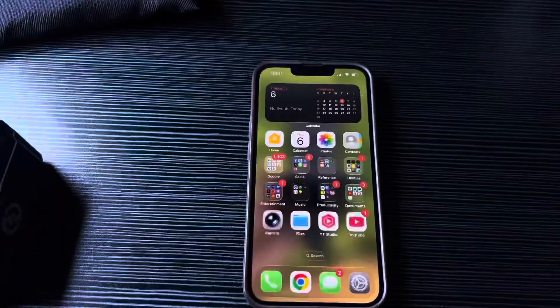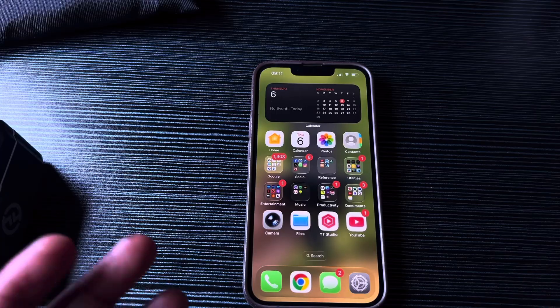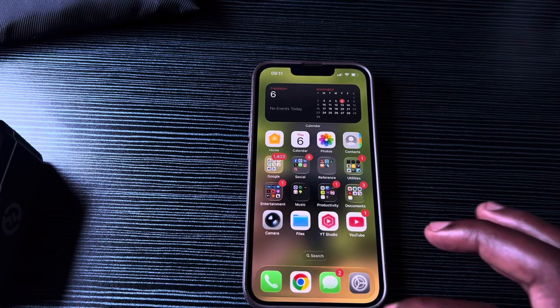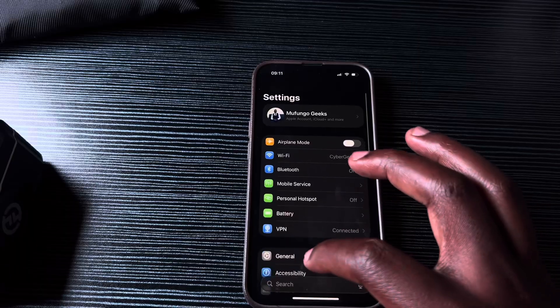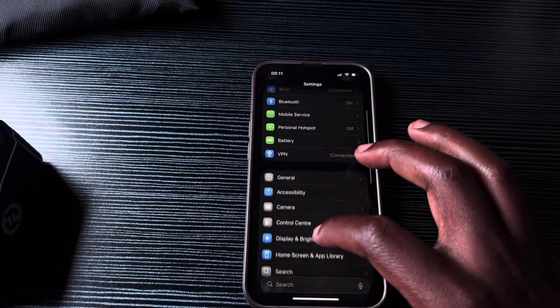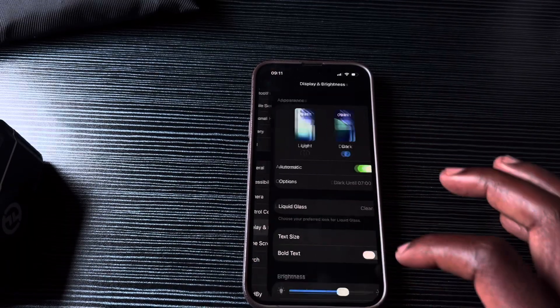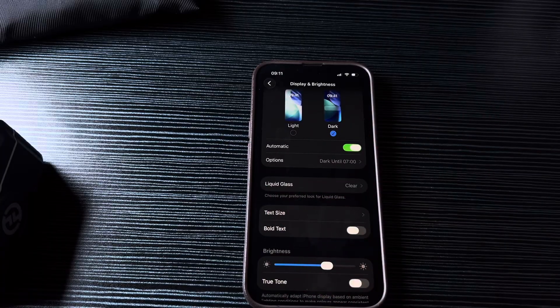This setting will change liquid glass forever. With iOS 26.1, Apple introduced a setting where you can adjust the liquid glass design. You can find it under Settings, then go to Display and Brightness, and there's the option: Liquid Glass.